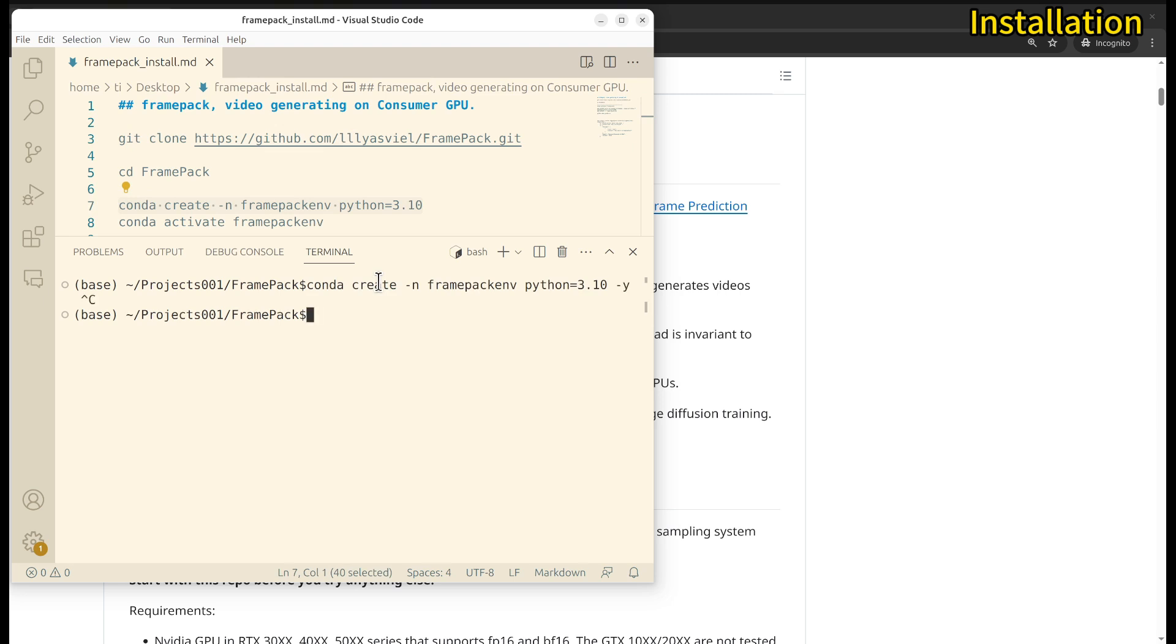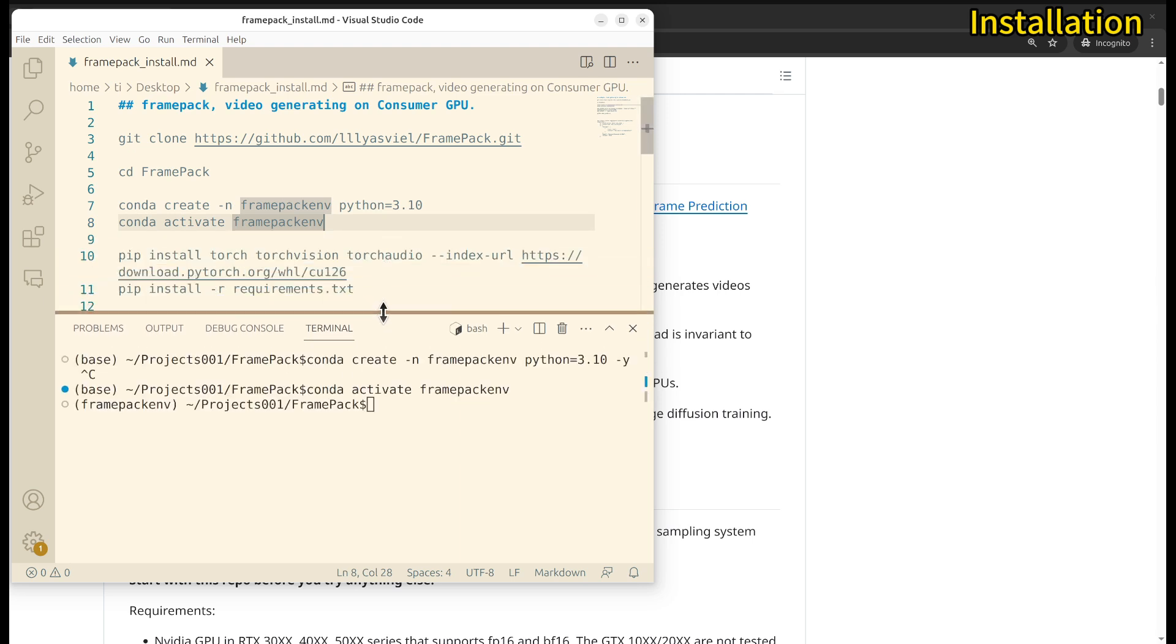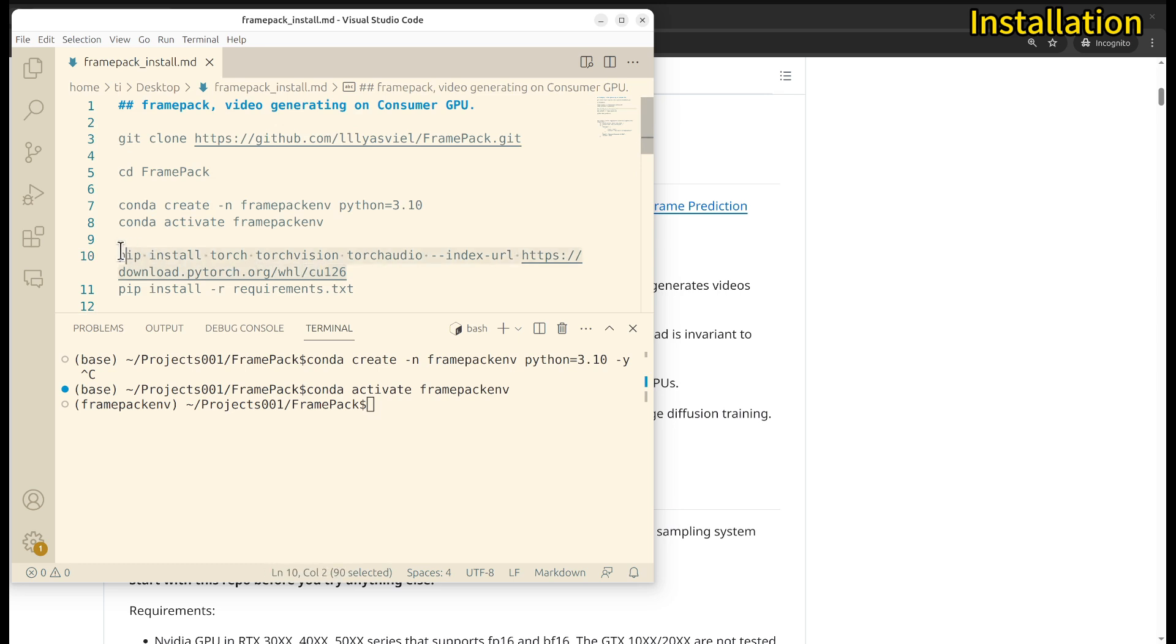Once it's created, you can activate it. Then what you will need to do is install PyTorch. This form needs to be installed first.